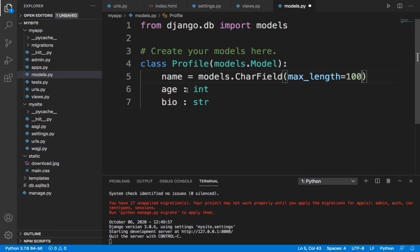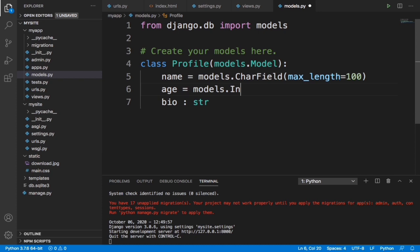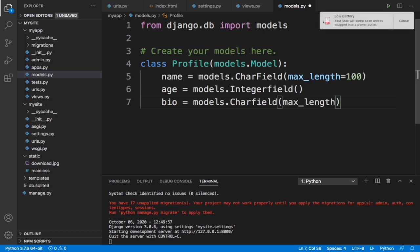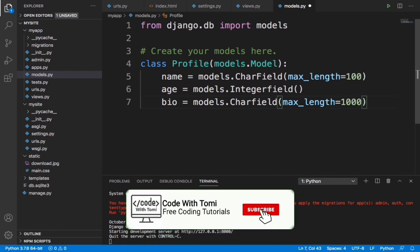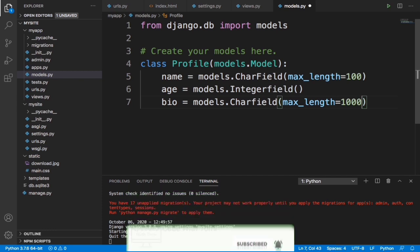Now we are going to change this - this should be an IntegerField. We don't need a max length for this. The bio should be, let's say a TextField - let's put it as a CharField also: models.CharField with max length. Let's put the max length to 1000. I think it's okay like this. Now we give it a max length of 1000 and when we save this we can now migrate this into our database.